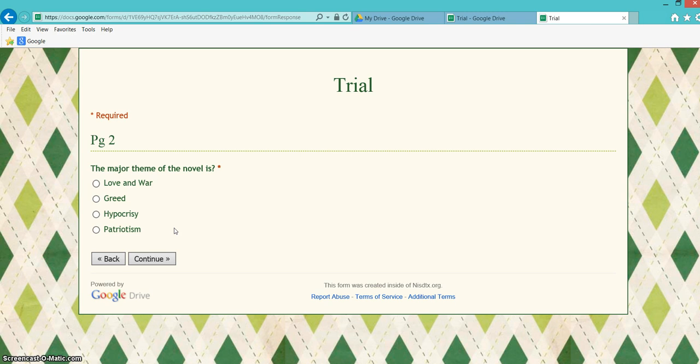You can create a race to where the students that get the right answers will advance quicker than those who do not get the right answer to start with.